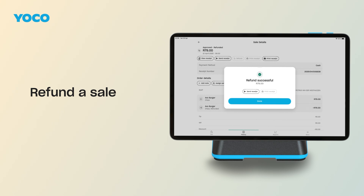Once it's processed, you can send your customer the receipt or just tap Done. Pro tip: if you're using Staff Profiles, you can control who's allowed to issue refunds with user permissions.